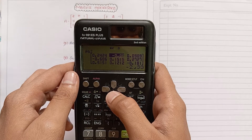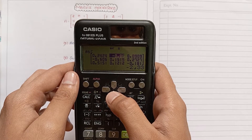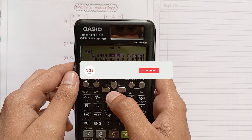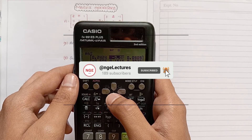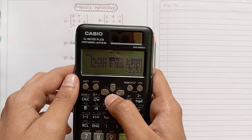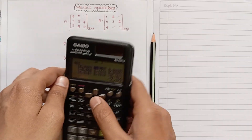Thank you for watching the video friends. If you found this video helpful, please like the video and don't forget to subscribe to our channel for more videos like this.